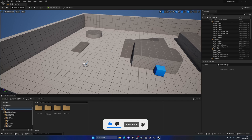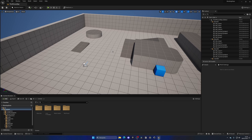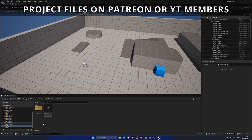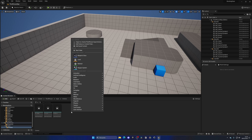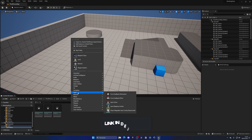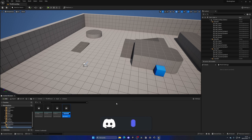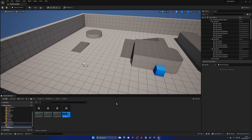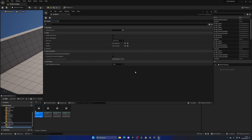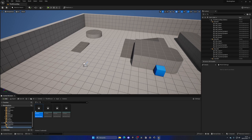Alright, so the first thing we'll need to create is a new input. Let's go to the third person folder, then the input folder, and now we're going to create a new action event. Right click, go to the input category, and create an input action. Let's name this IA underscore Block. We don't have to change anything — we'll leave the value type as boolean, which is basically on or off.